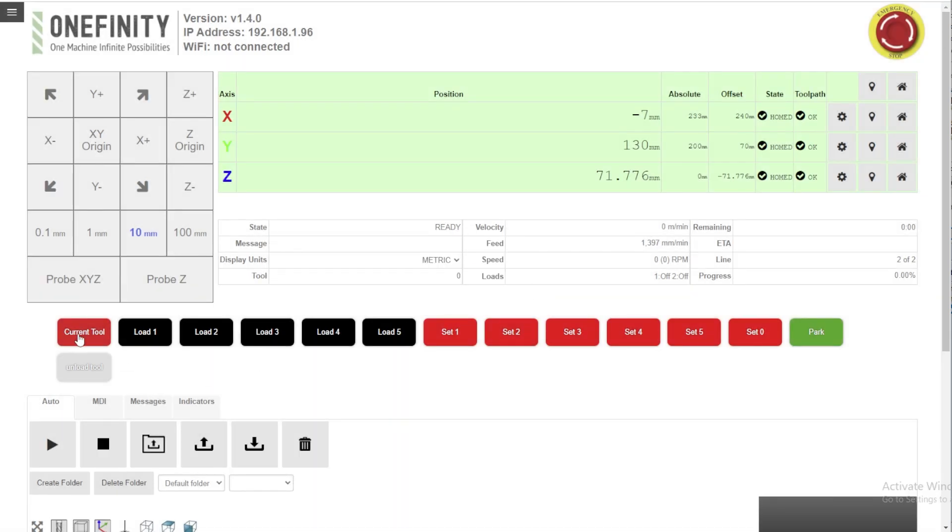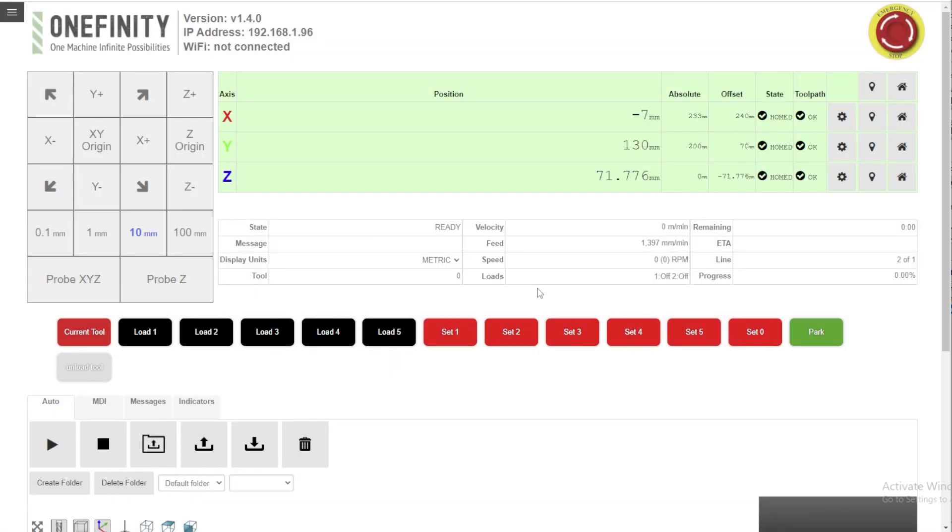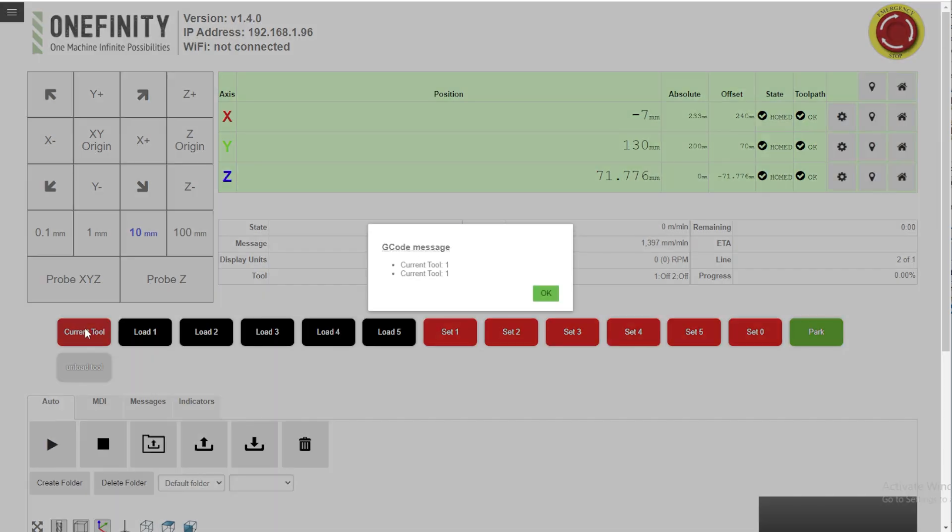If you want to check. Sometimes it's a good idea to check to make sure you can click this macro current tool and it will tell you the current tool and you'll see that we did change it to 3. So we're going to change it back to 1. OK. Current tool 1.